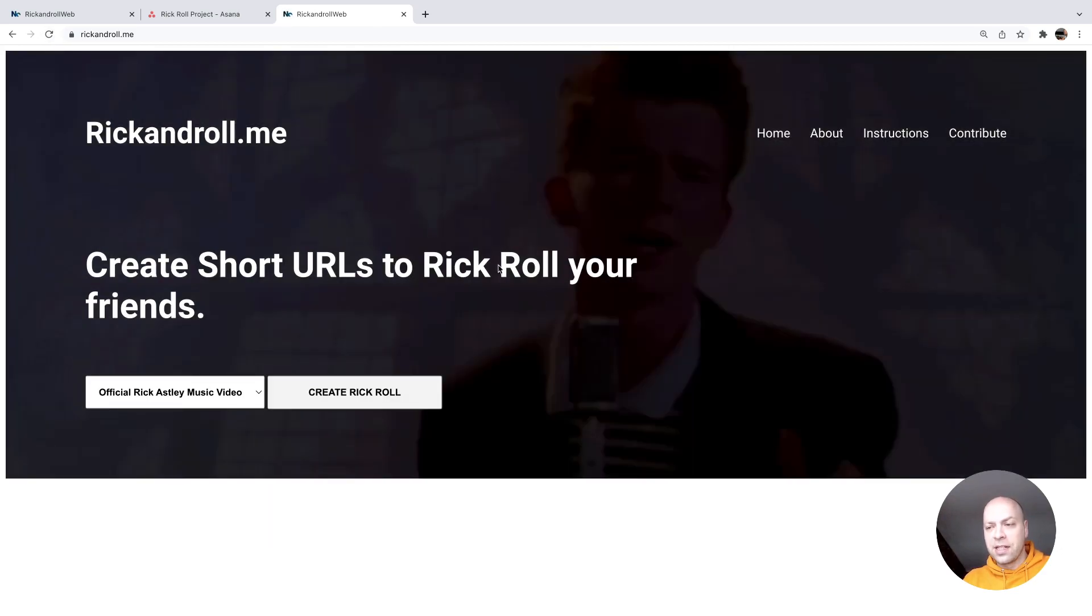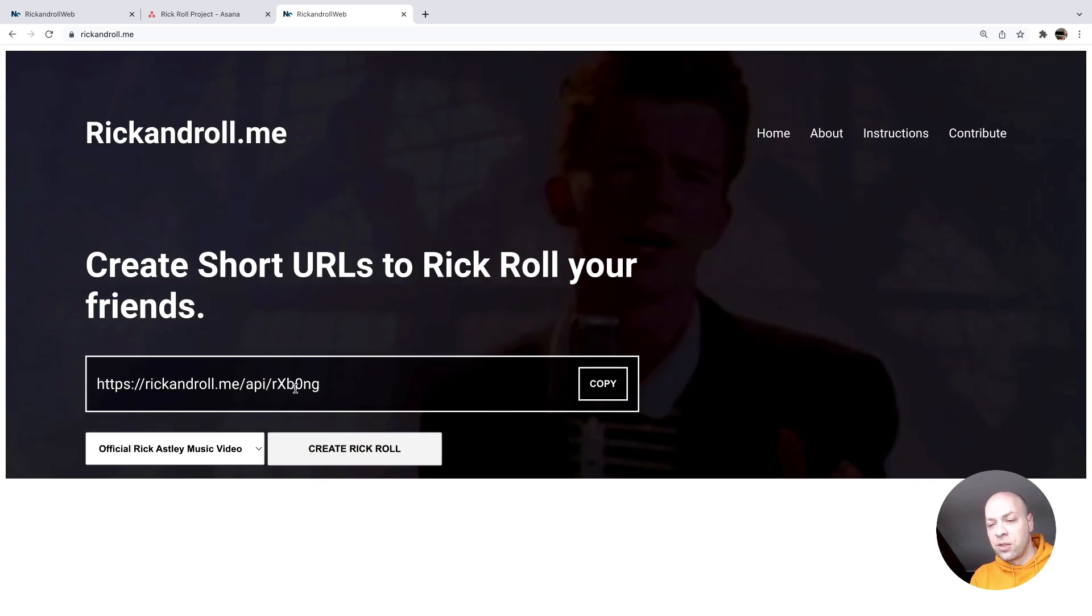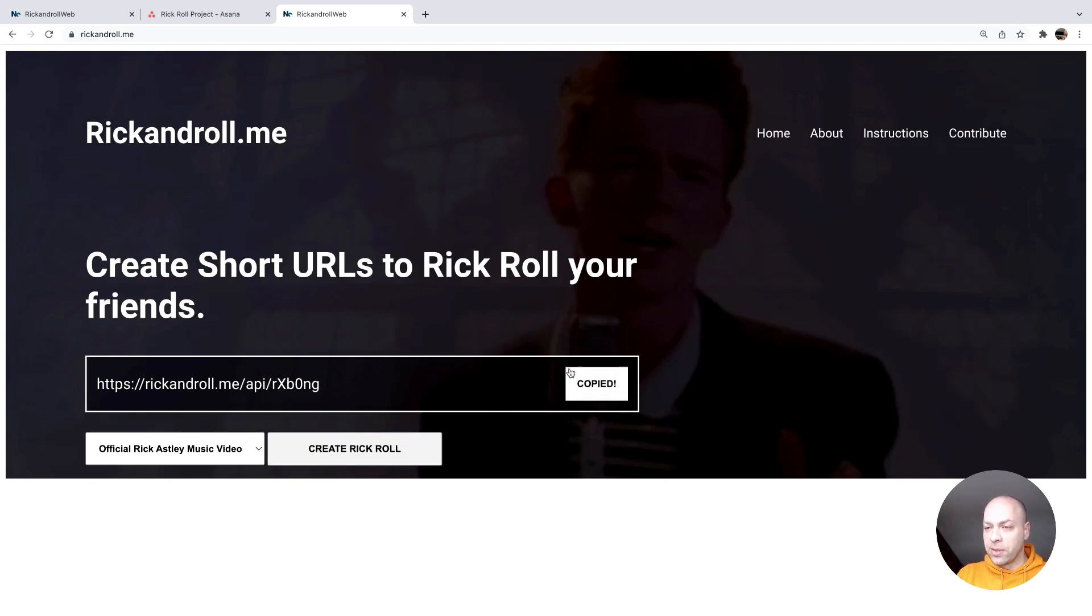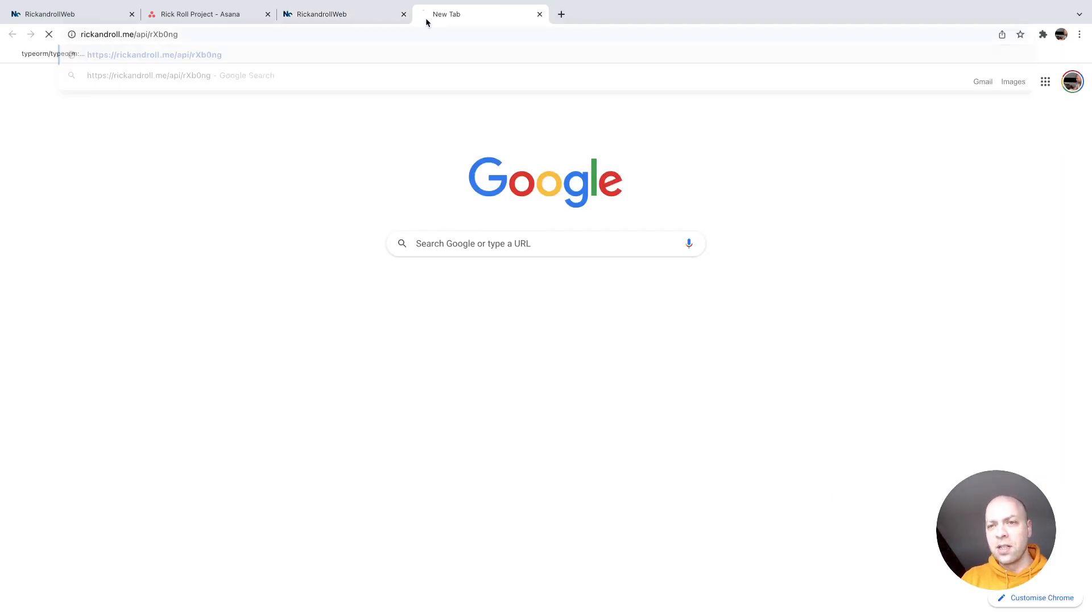Let's just generate a new Rick and Roll short URL. So the idea is that we would send this to the user and they would actually be able to access it and be redirected to the content.